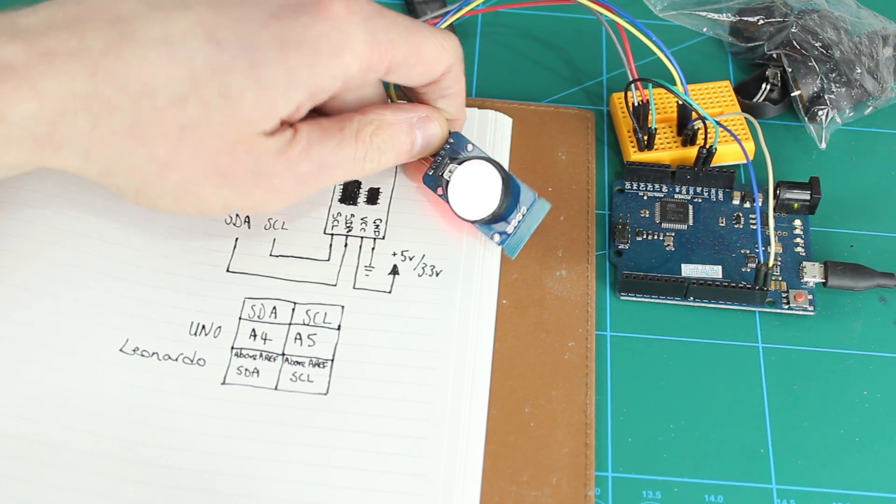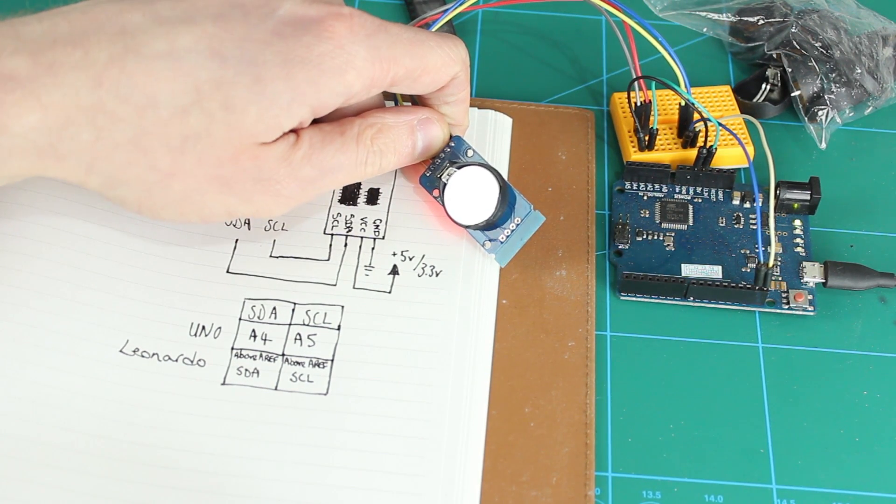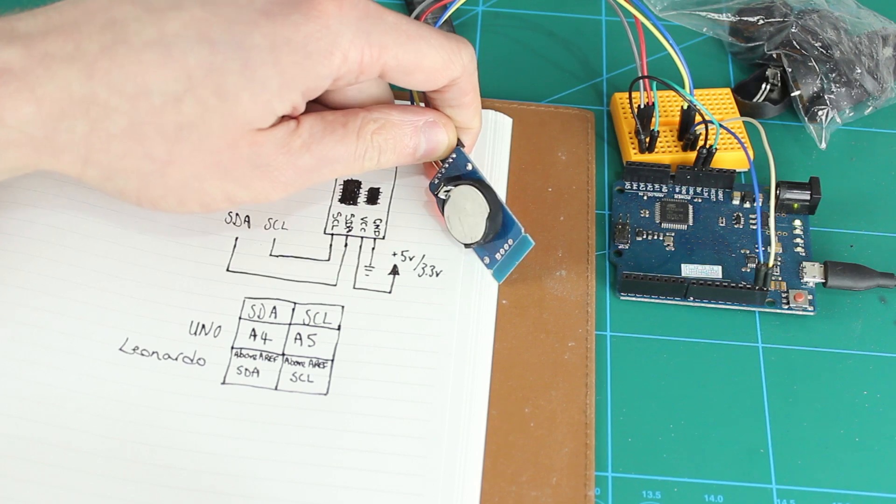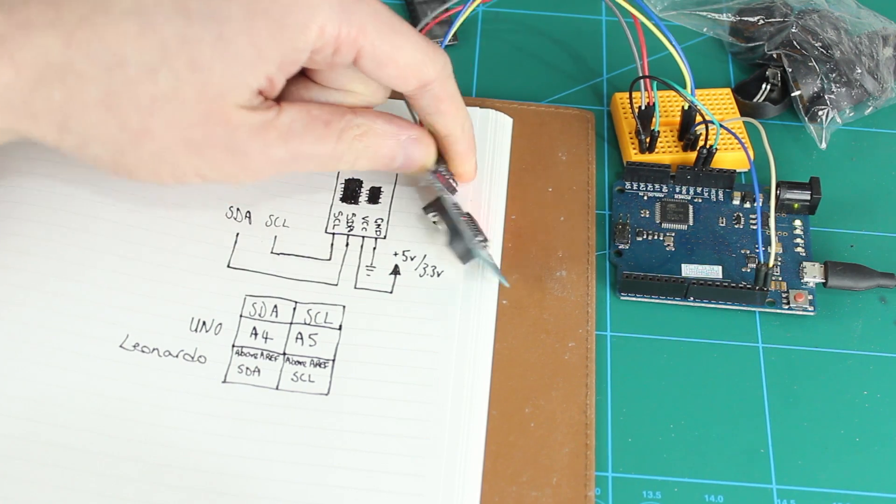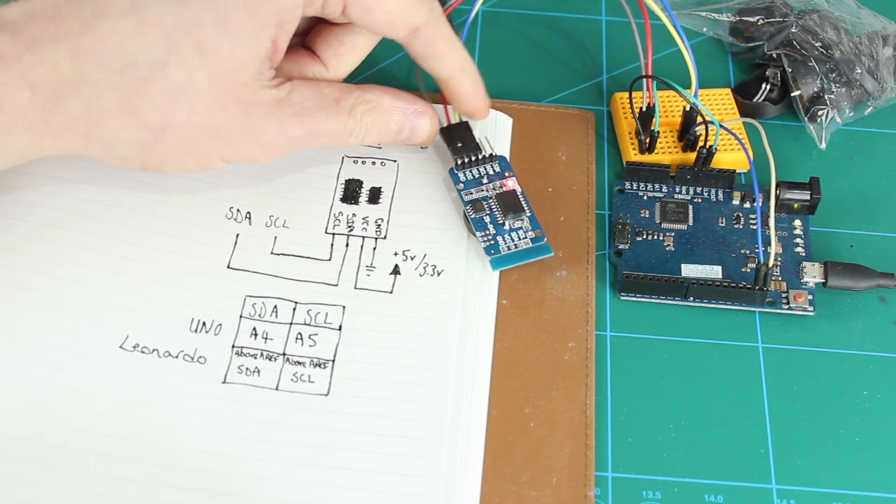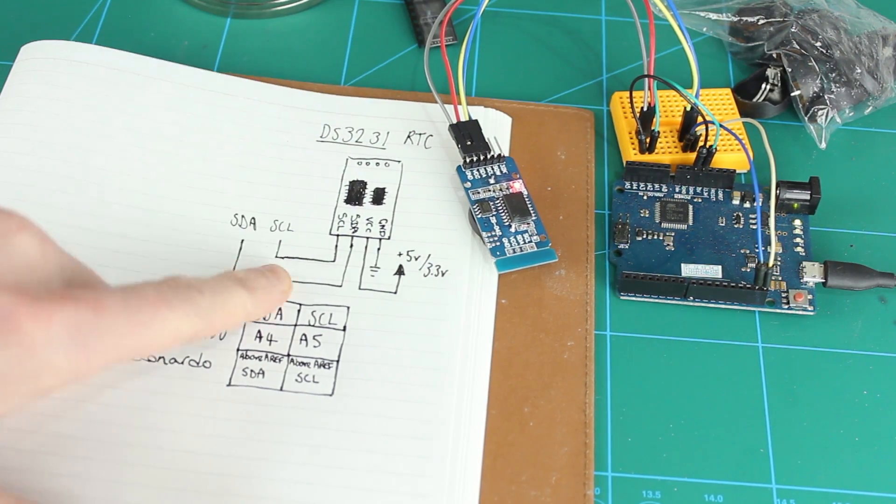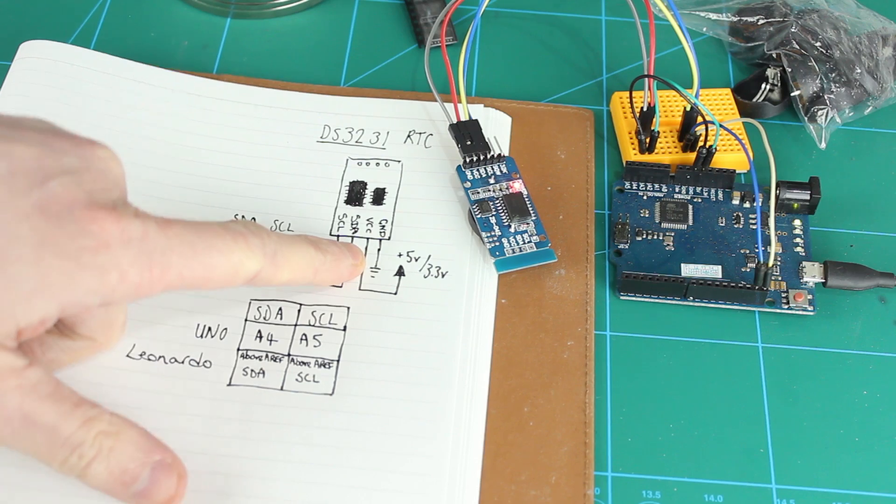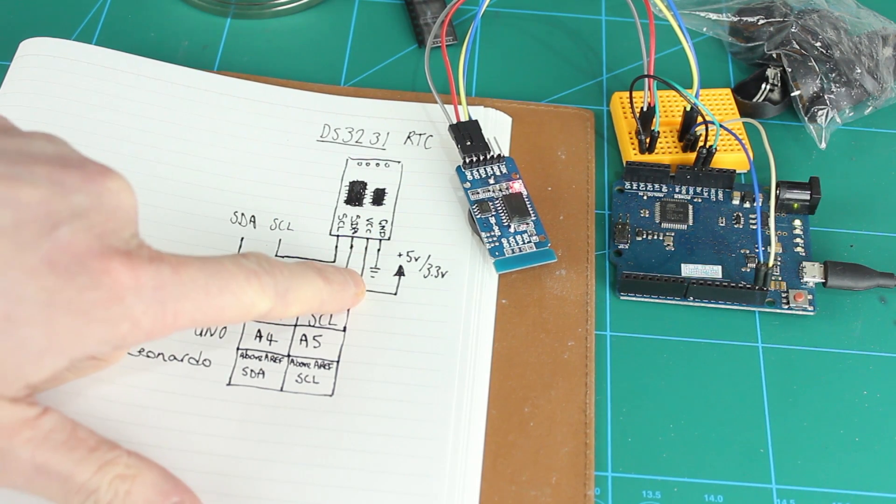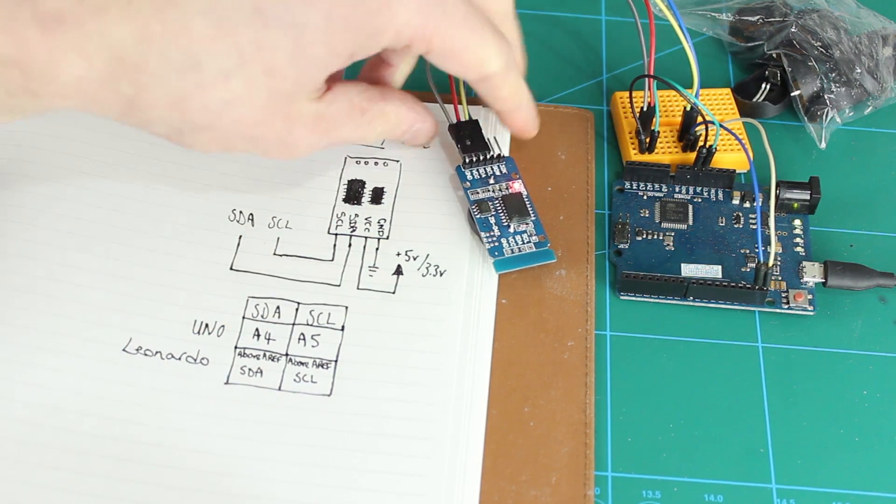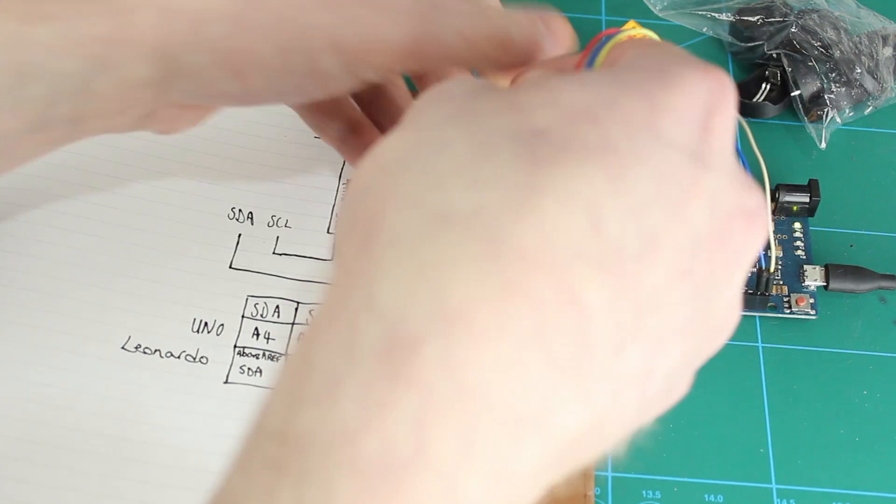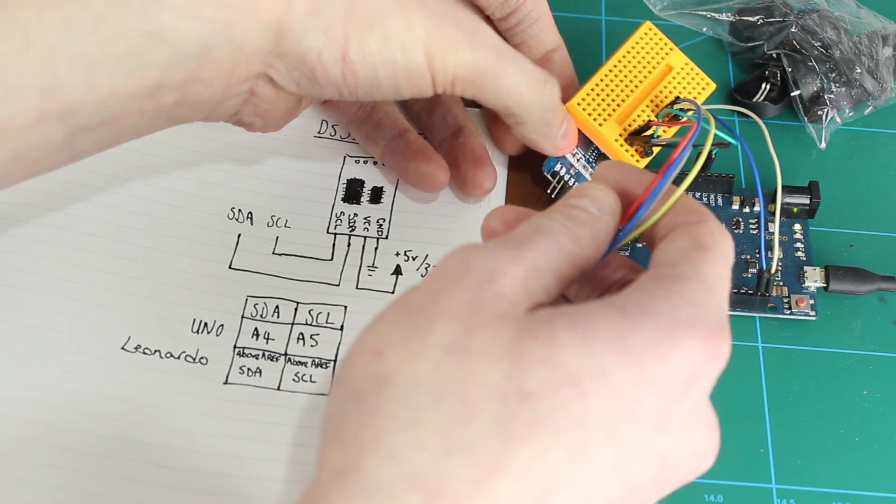It also has battery backup on the back, so it's not going to lose time when you unplug it. Those batteries tend to last around 2 years, something like that. We've got VCC going to 5 volts. We've got ground there. Let me just turn this module around this way, and you can see it a bit better.